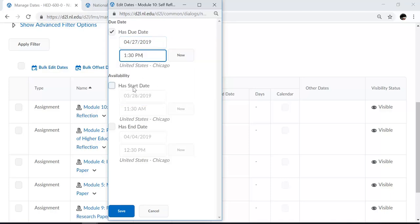Under Availability, you can choose to have a start date. You can also choose to have an end date. Note that an end date for an assignment Dropbox will log out the students, and they will no longer be able to submit an assignment to that Dropbox if an end date has passed. So once you've made your selections, you can choose to save.